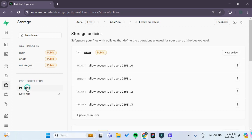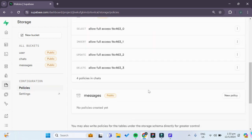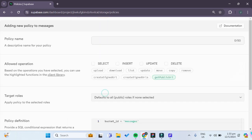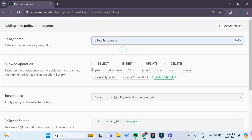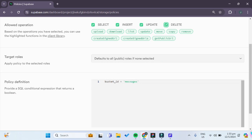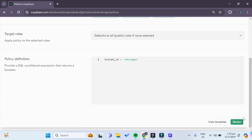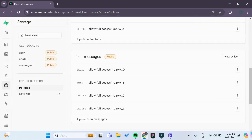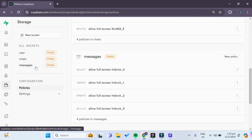We'll go to Policies and create a new policy for our newly created messages bucket. Click on 'for full customization'. The policy name will be 'allow full access'. We'll choose all for select, insert, update, and delete. Then click Review and save policy. This allows full access to our messages bucket.